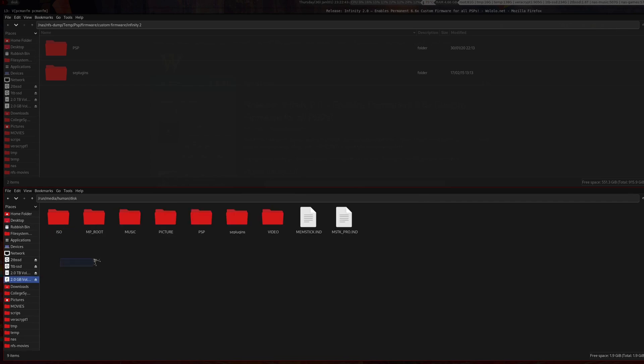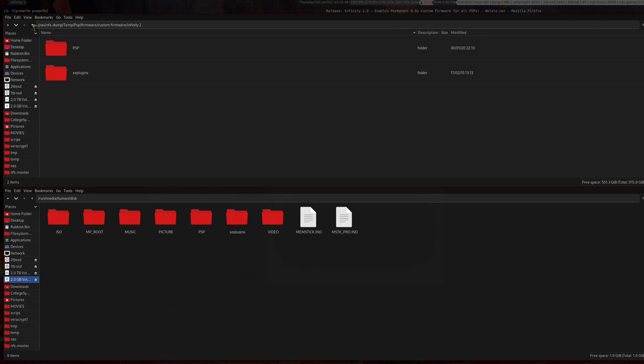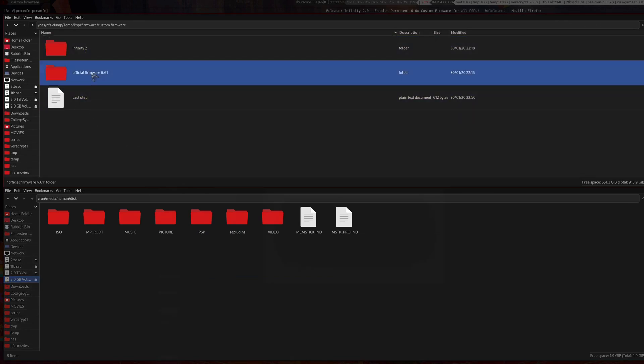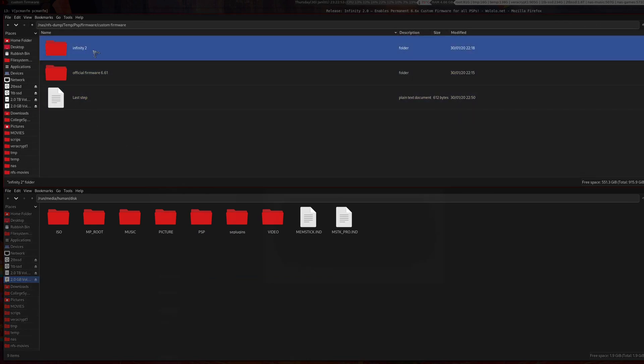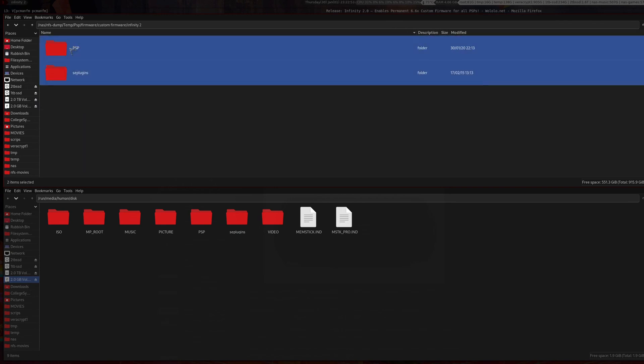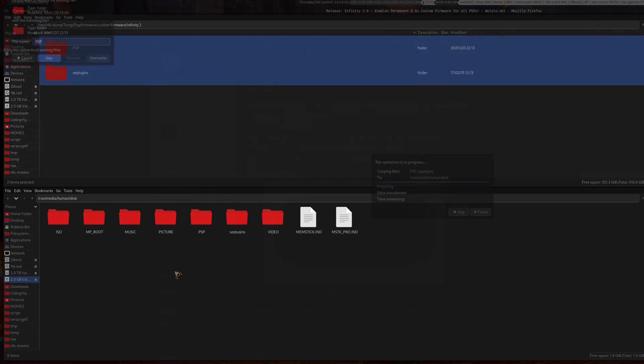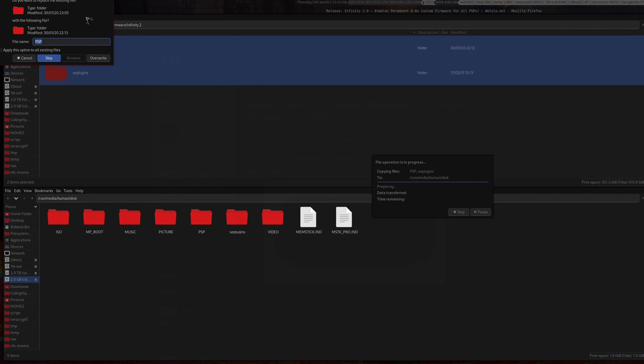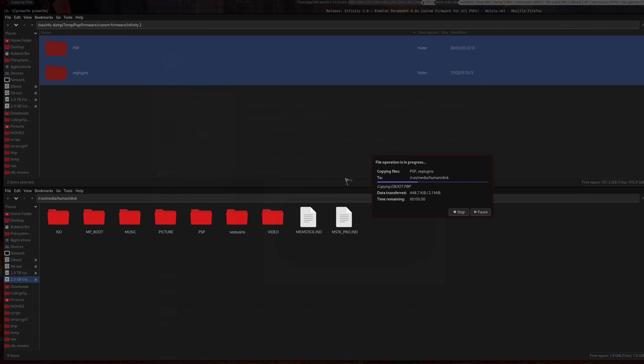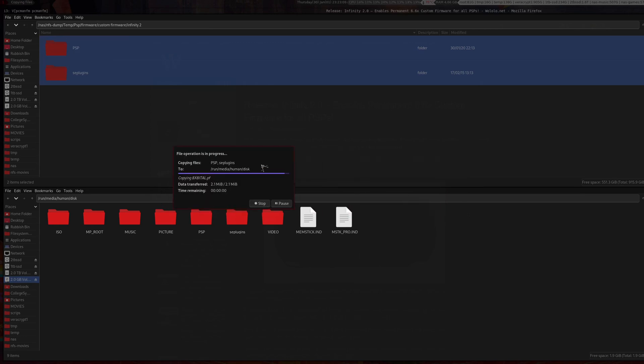Where you should see most of these folders, go into the files that are provided. This time we're going into Infinity 2. Copy them over here. When the dialog box comes up, press Apply to overwrite all files. Wait for this to finish.